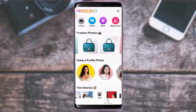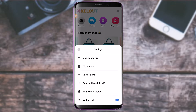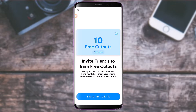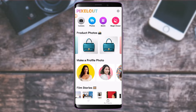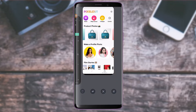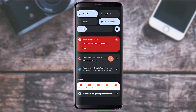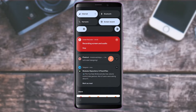You can upgrade to the premium version, or come back and choose My Account or Referred by a Friend. You can also earn free cutouts by inviting friends to the PixelCut app. This is basically how PixelCut works — it is mainly used for background removal. This is how you can very easily use the PixelCut app as a complete beginner.